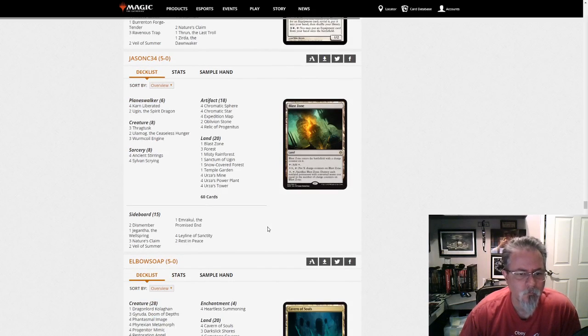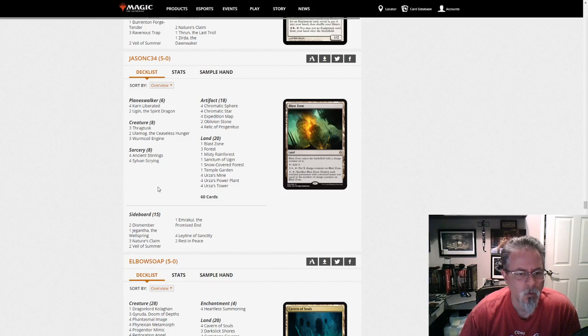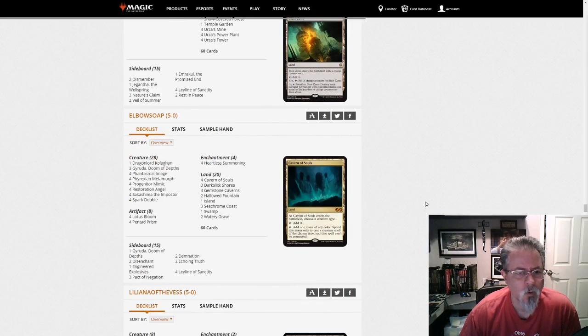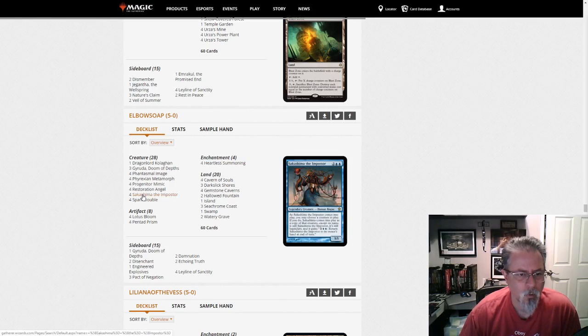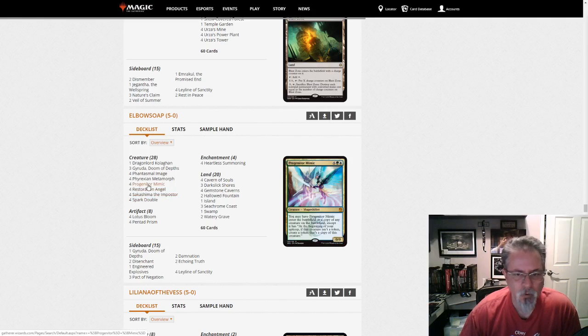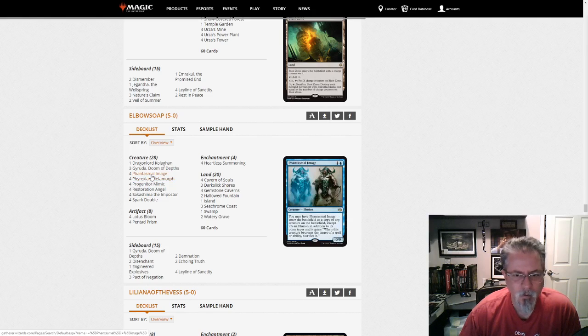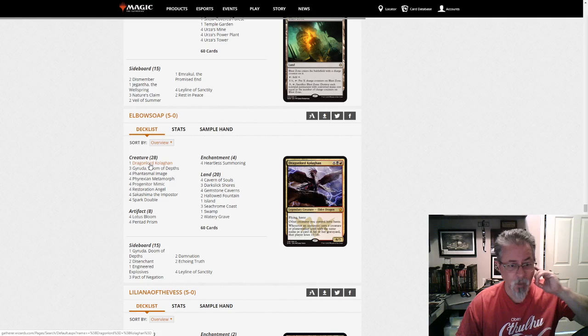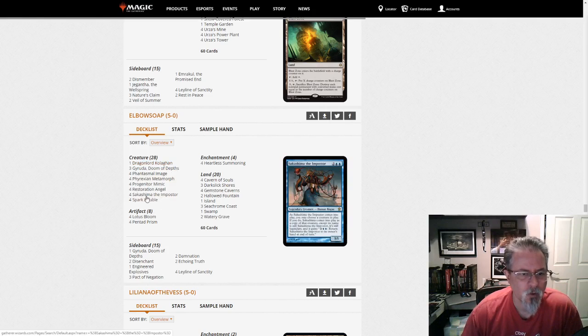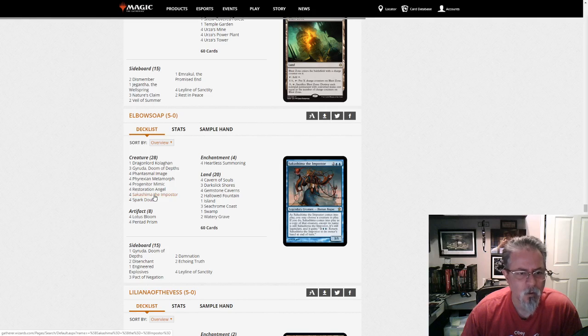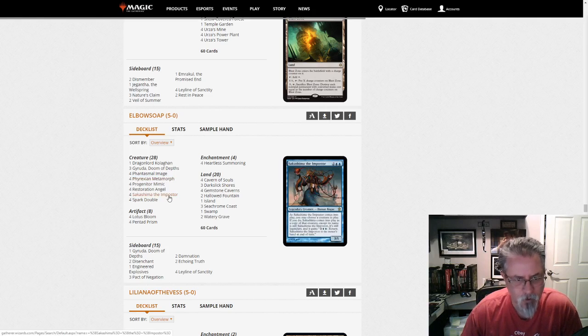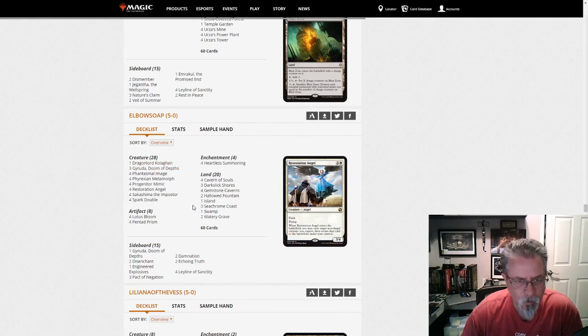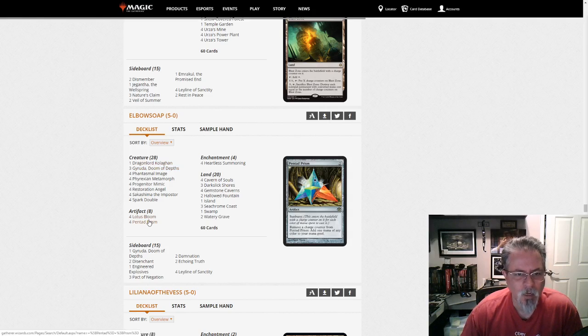Jason C-34 with a Jegantha Tron deck. Yep. That looks like a good approach to Tron these days. In fact, I might have to try that out. Elbow Soap. Speaking of Gyruda, here we go. Let's see how many clones we've got in this one. Spark Double, Sakashima. So these get around the Legendary issues. Resto to blink your Gyrudas. Progenitor Mimic to make more of them. Metamorph. Phantasmal Image. And then one Kolaghan to give everything haste. So what you're hoping with this deck is you hit a bunch of the non-Legendary copies. If you hit one of them, any future copies can copy the non-Legendary version. Keep the chain going, hope to hit the Kolaghan, and then everything's got haste and you kill them. That's the idea.